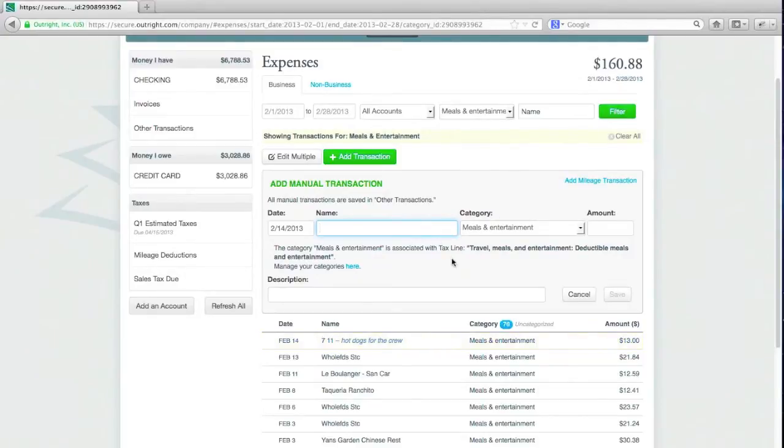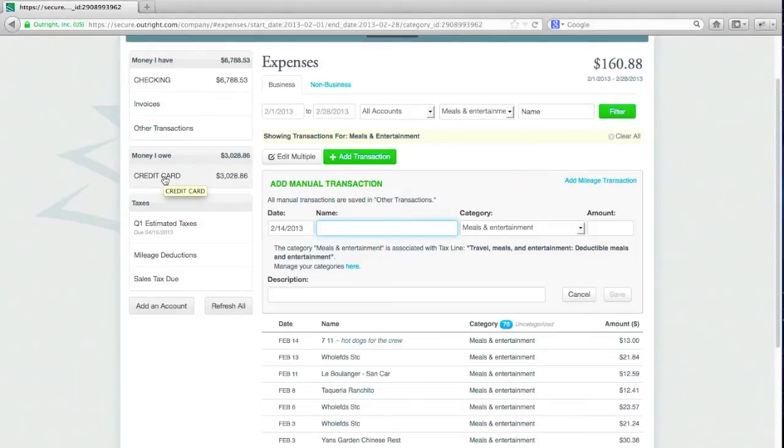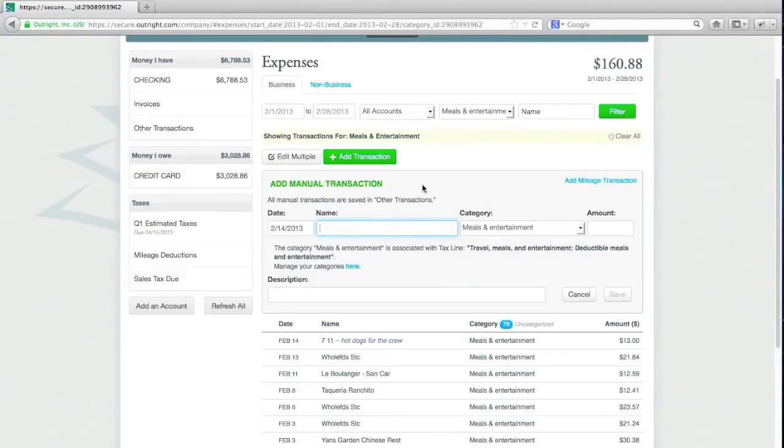So what happens is that expense is going to show up as Meals and Entertainment in the reports and in my tax-deductible area, but it's not going to impact any of the totals on any of the ledgers. So if I were to go in and look at the account from an OutRight view, I won't see that hot dog expense in there. So everything is all clean and straight, and my reports are now up to date.